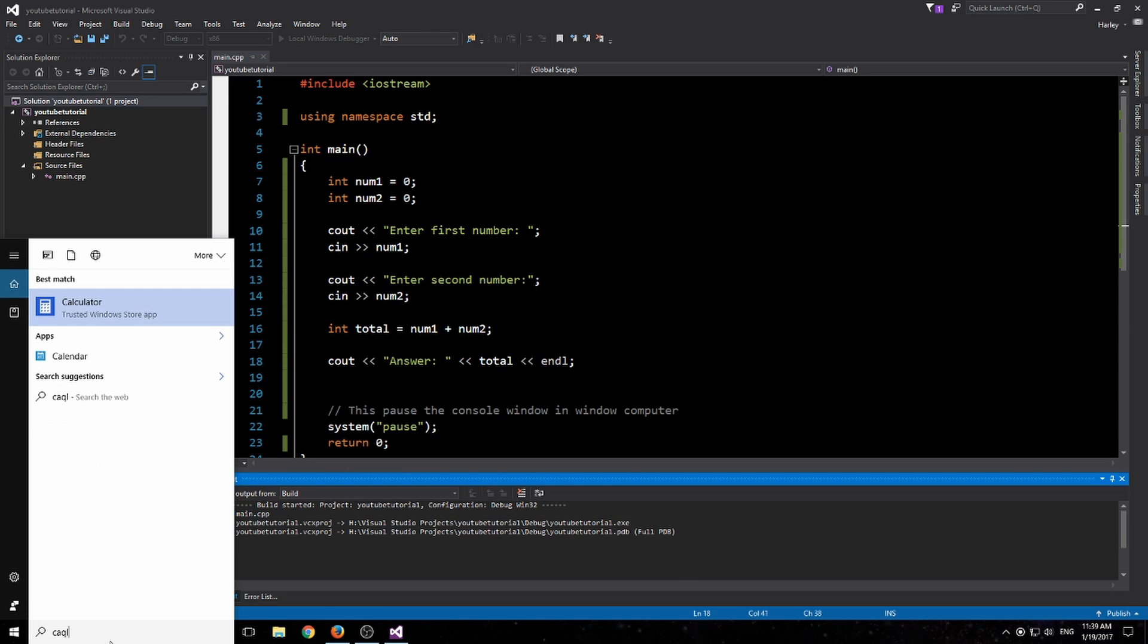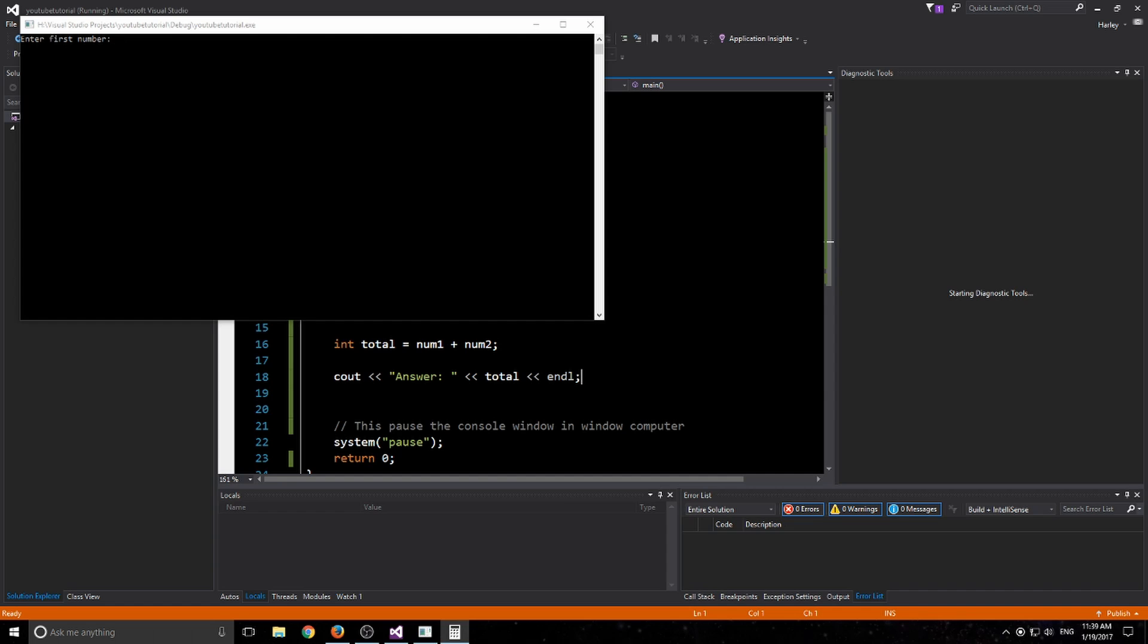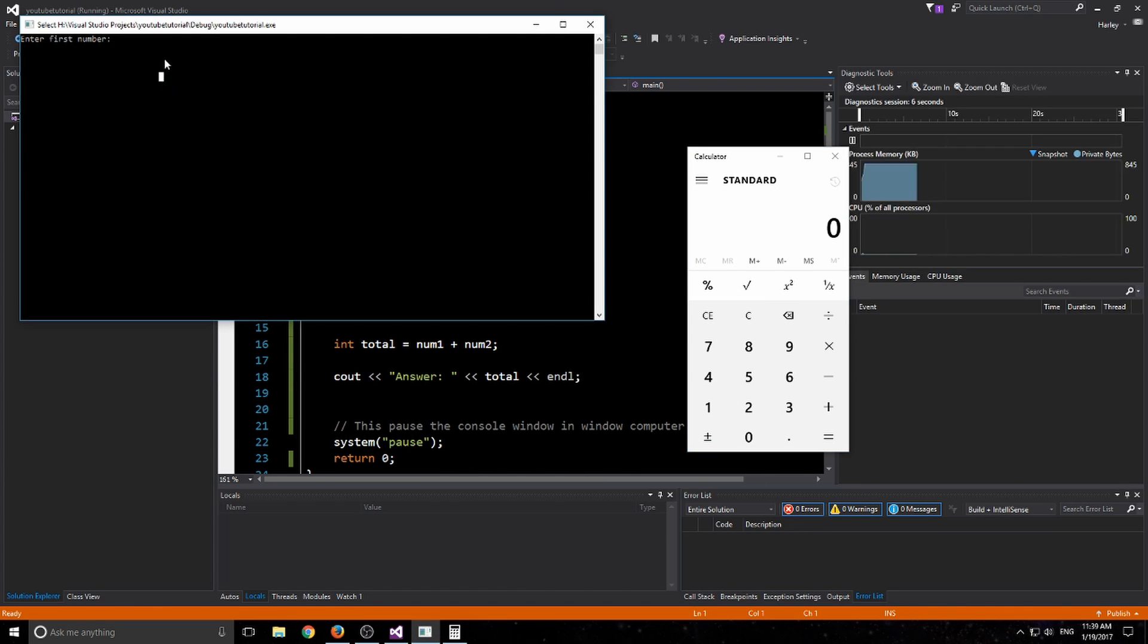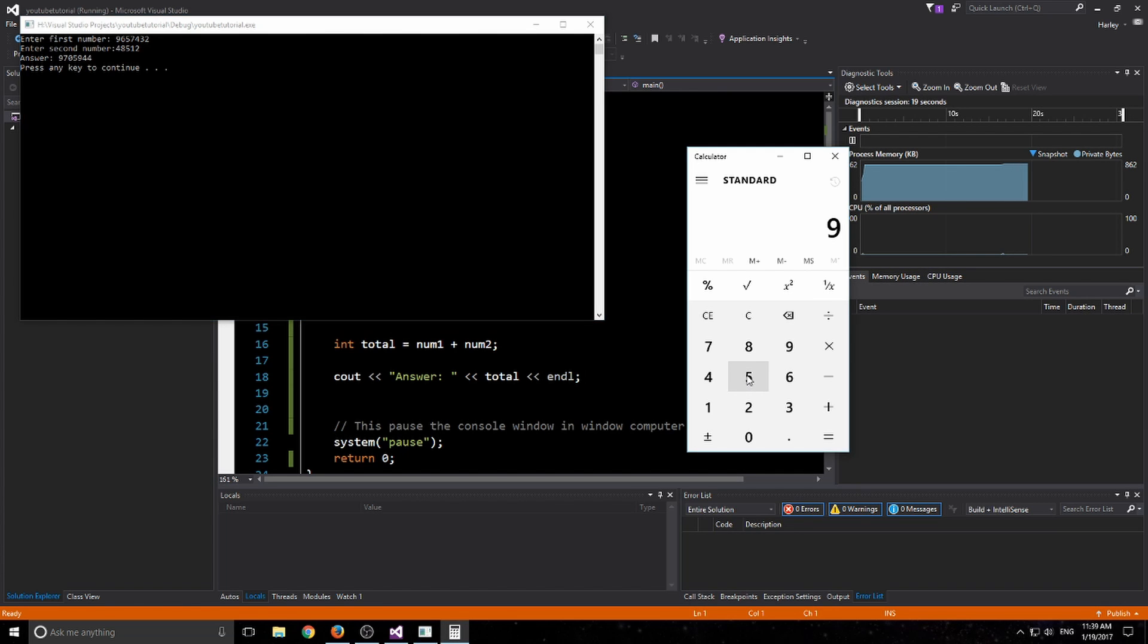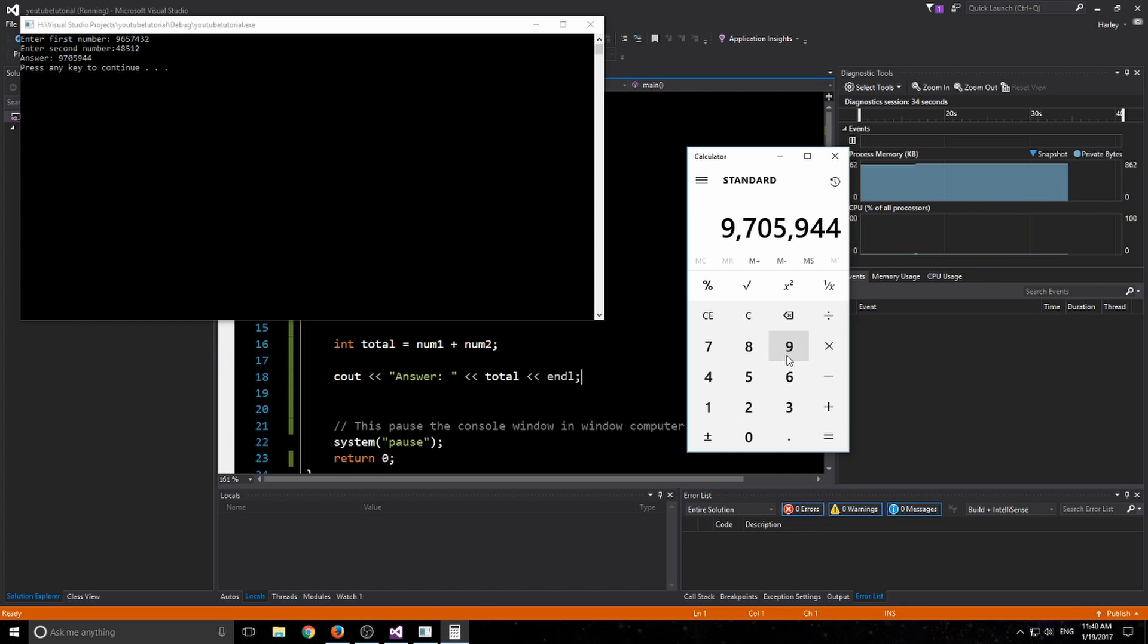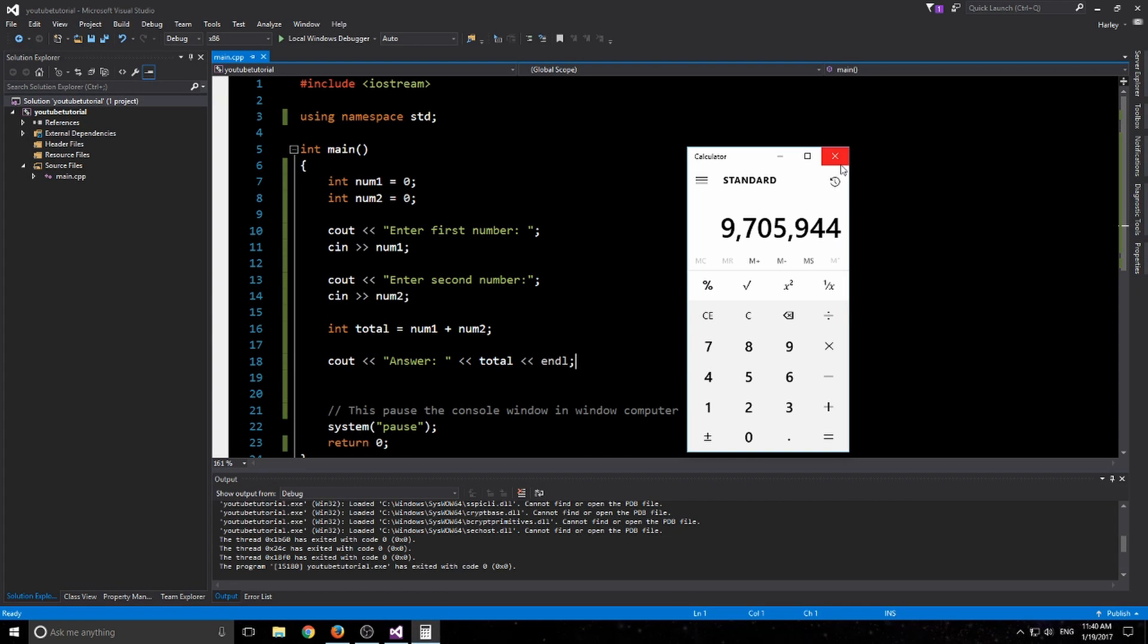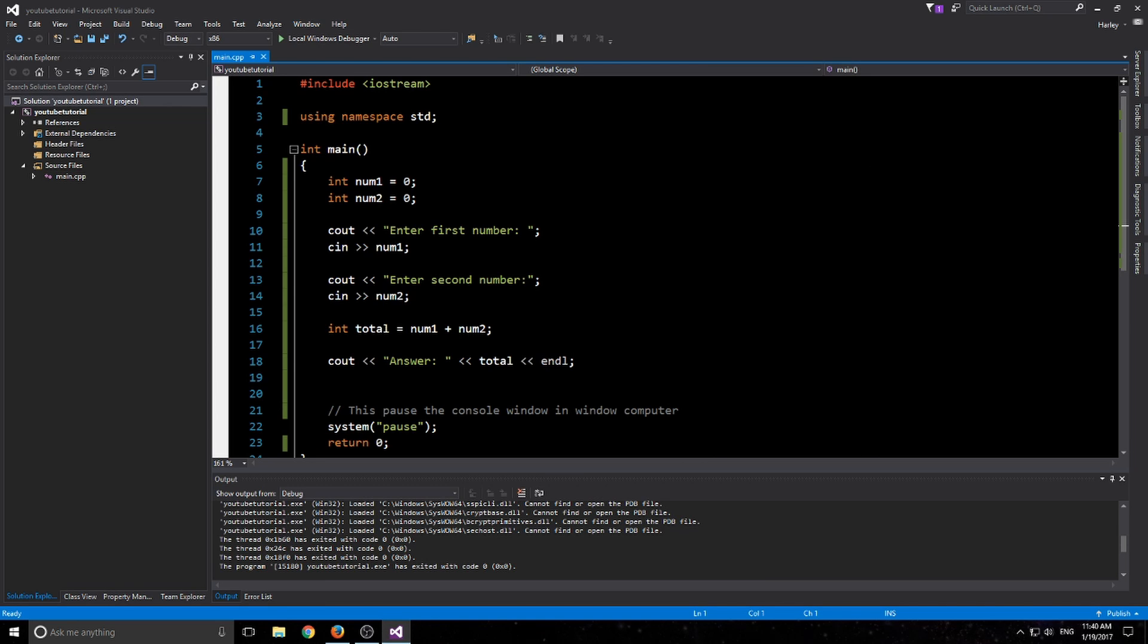Let's throw up a calculator here just to make sure. Let's do a fairly large number. Say 9657423, and 4485123. So that's 9 million 705 thousand 944. Look at that, calculator works, unless my Windows calculator is broken as well.